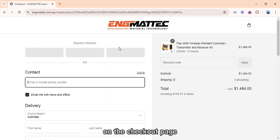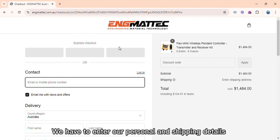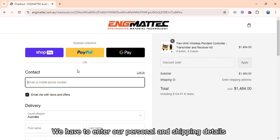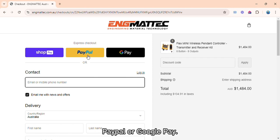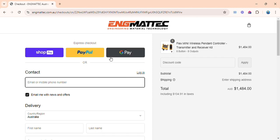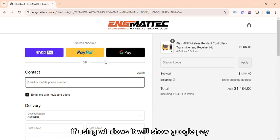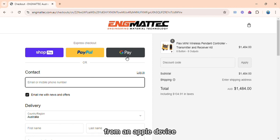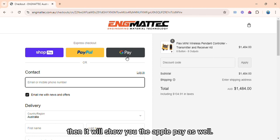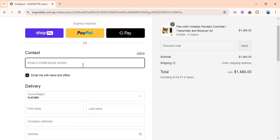On the checkout page, we have to enter our personal and shipping details, or we can make payment through PayPal or Google Pay. If using Windows, it will show Google Pay. If you are accessing the website from an Apple device, then it will show you the Apple Pay as well.